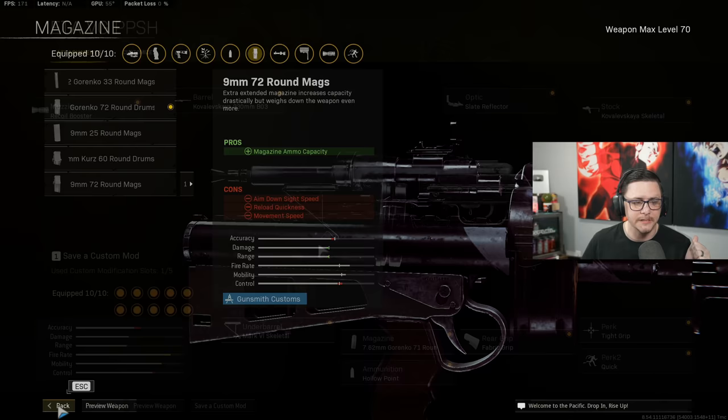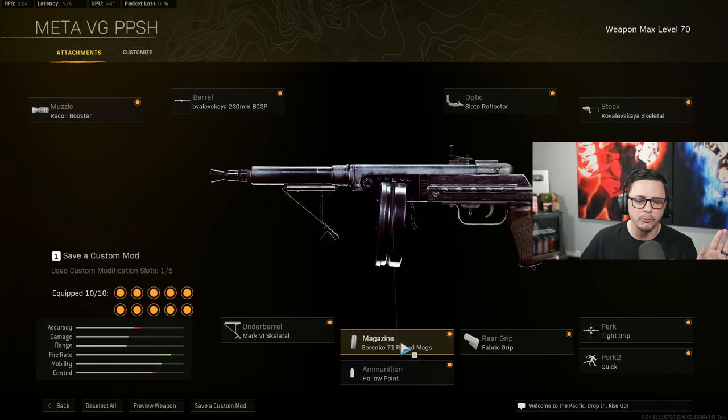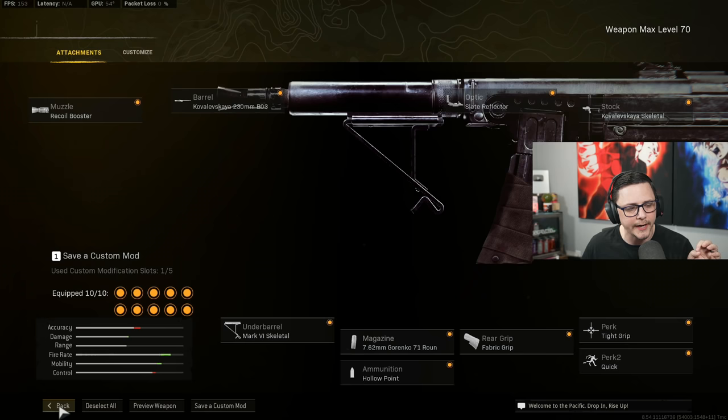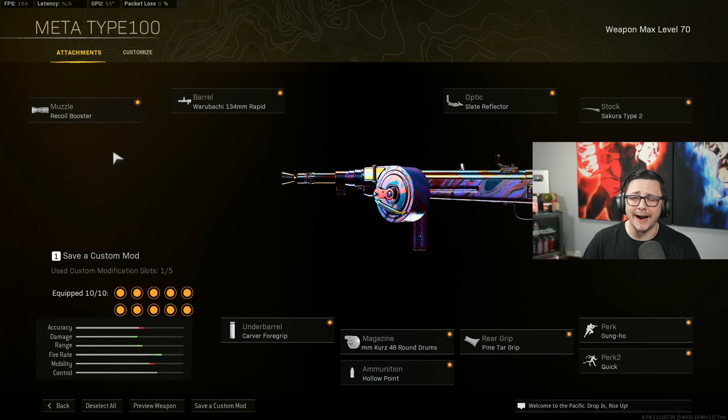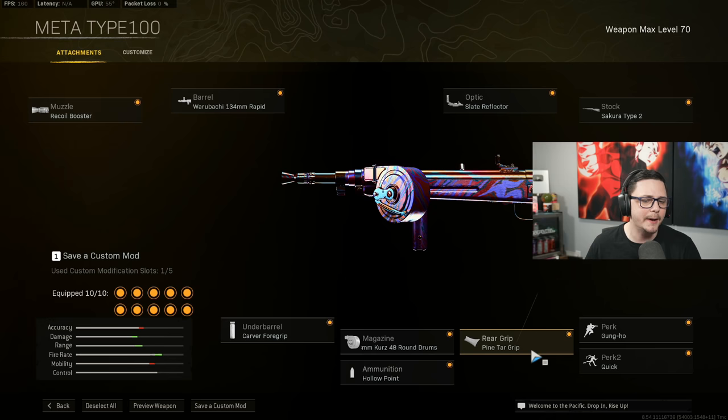For the Vanguard PPSH we got recoil booster, Kovaleskaya, slate reflector, skeletal or removed stock, tight grip that helps with overall recoil, quick, fabric grip, and then I like the Gorenko because of the damage and range difference. Even though technically the Nambu gives you a little bit faster rate of fire, I prefer having the Gorenko especially since the rate of fire is insane anyways. Hollow point and then the Mark 6 skeletal. Type 100, just the insane fire rate, probably not as practical to hit all the shots even though you can get a ridiculous TTK. We got the recoil booster, the Warubachi 134 rapid, slate reflector, Sakura, gung-ho, quick, pine tar, 48 round drum, hollow point, and then the Carver foregrip.